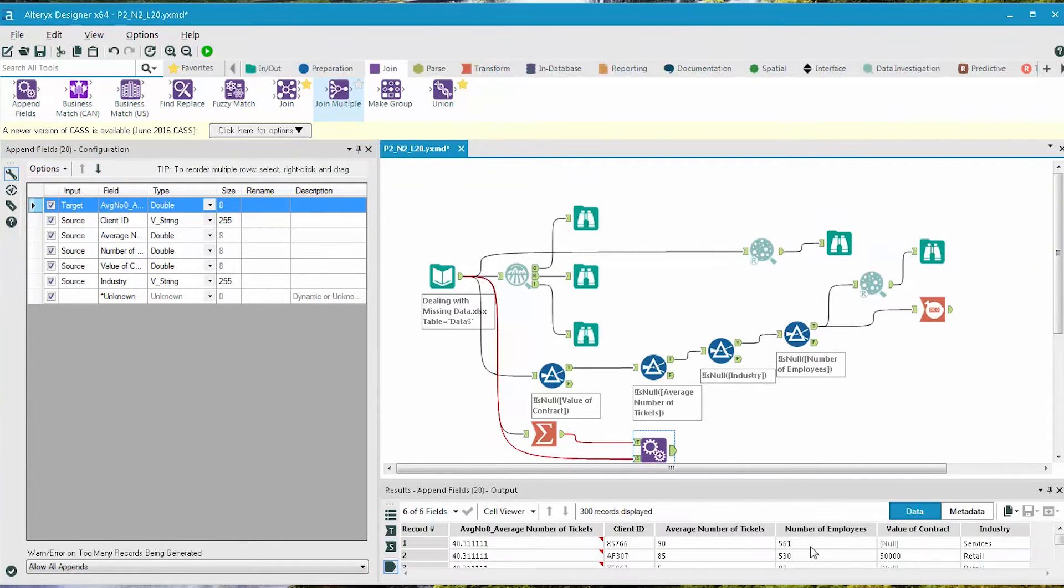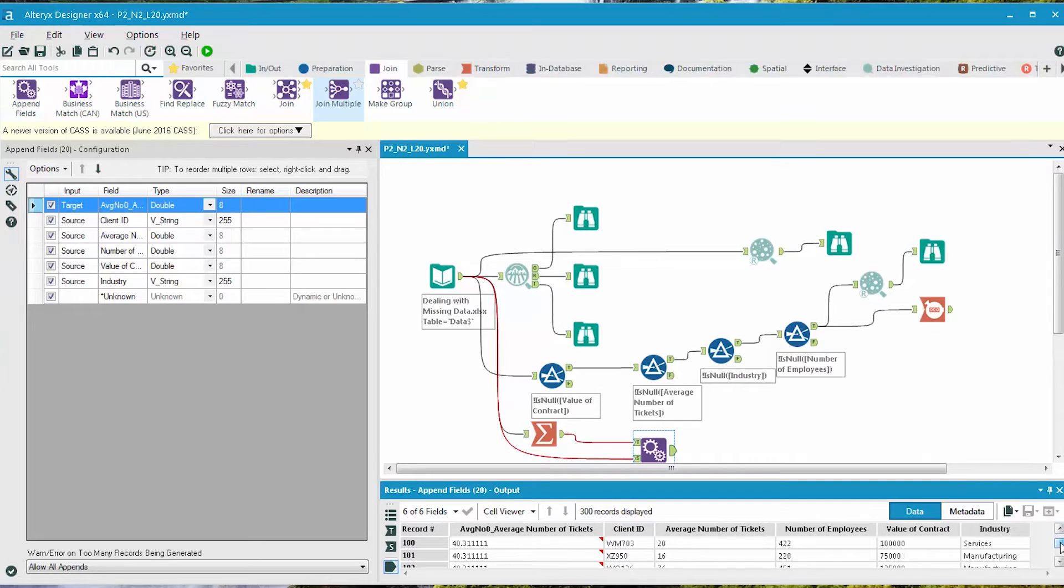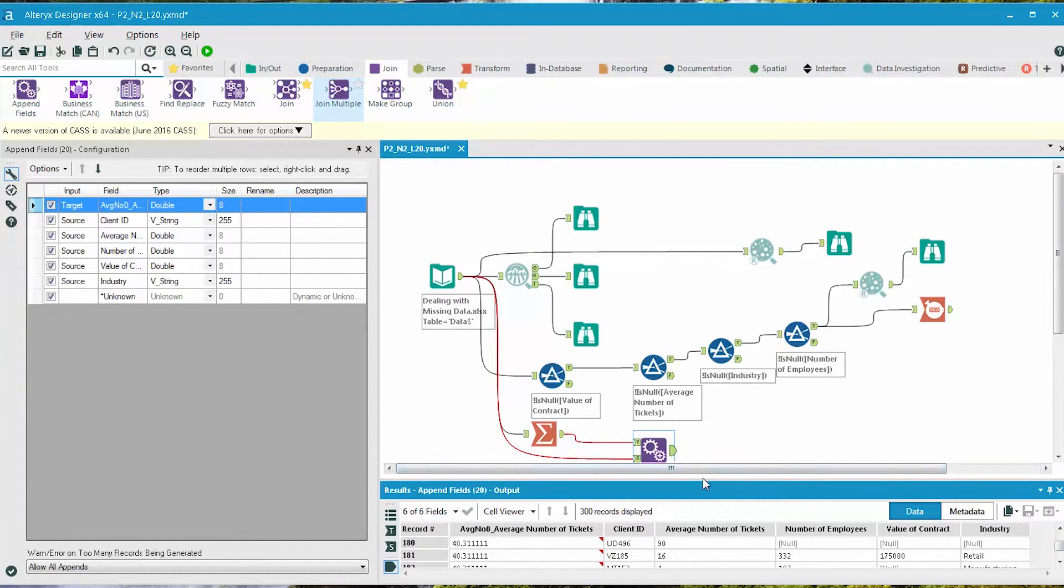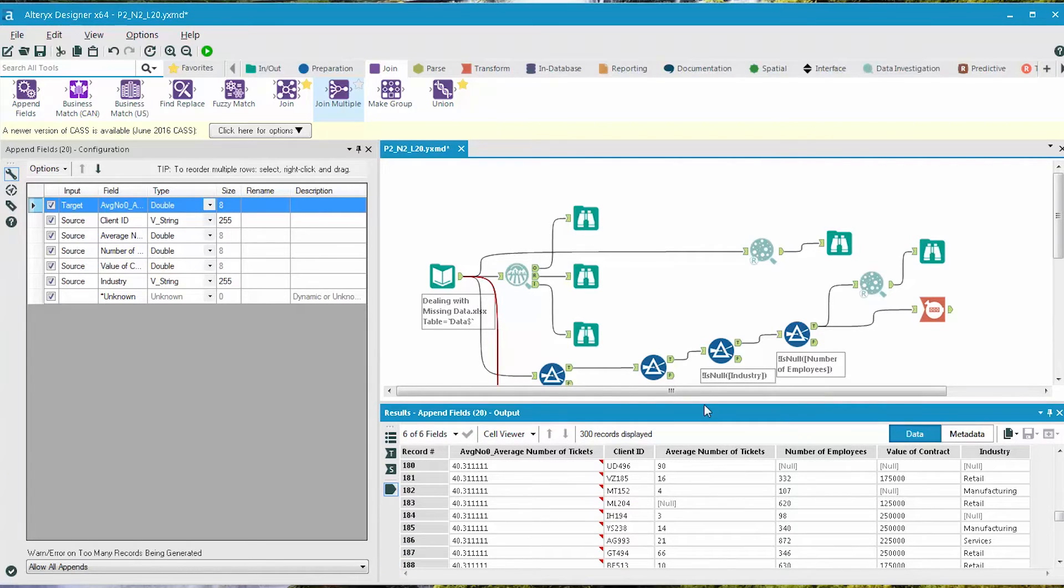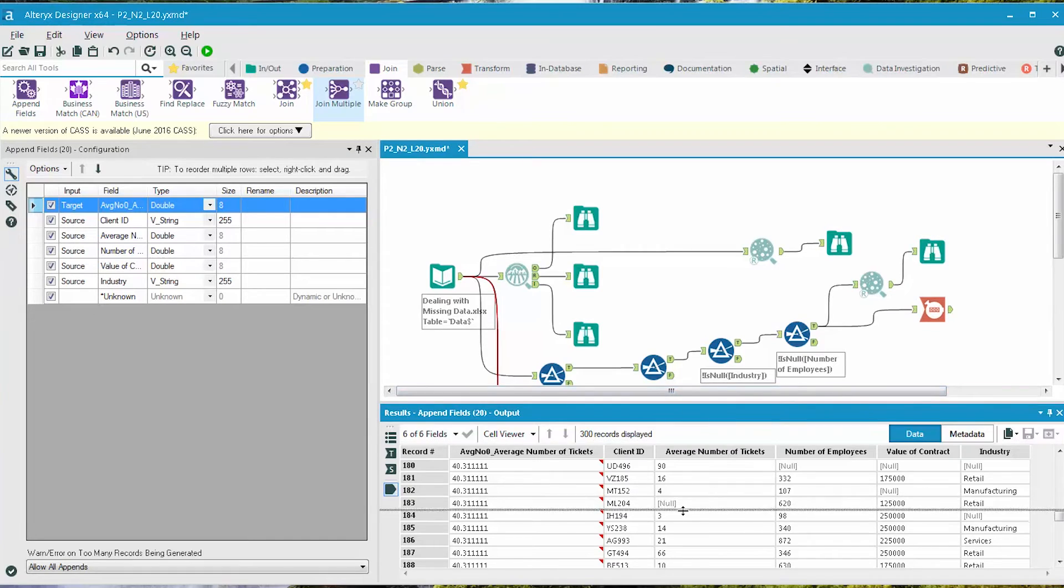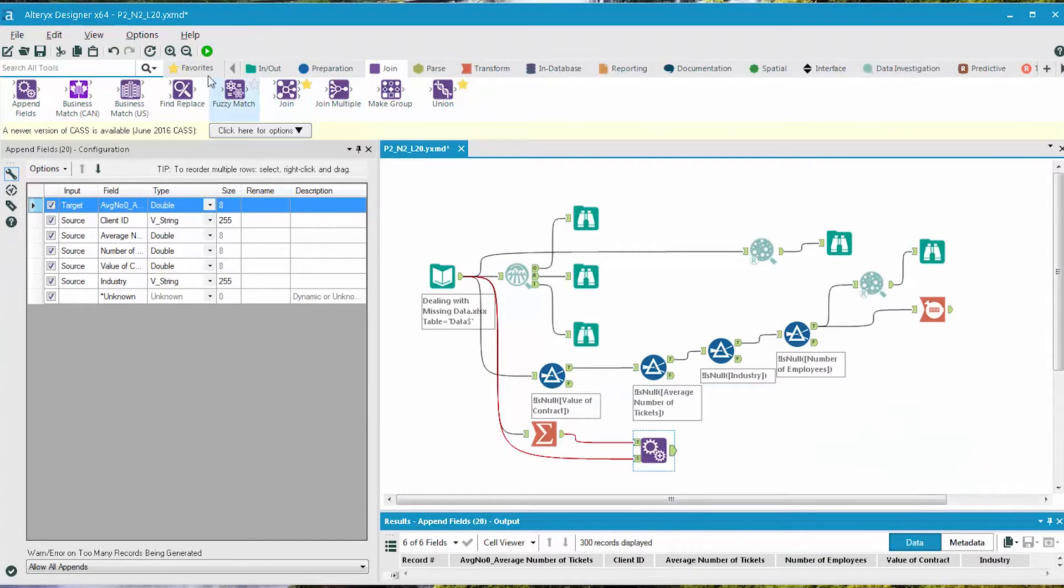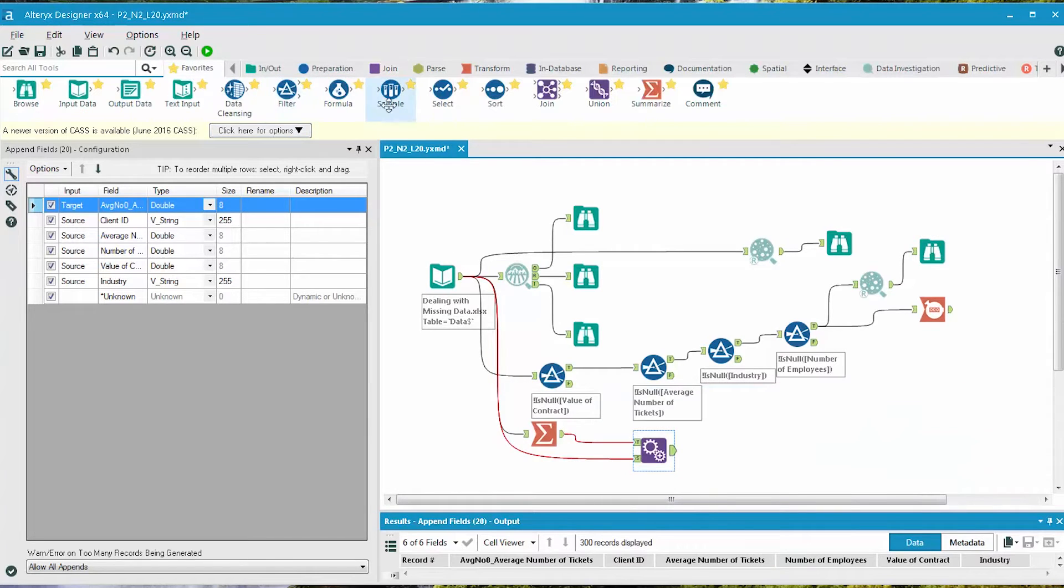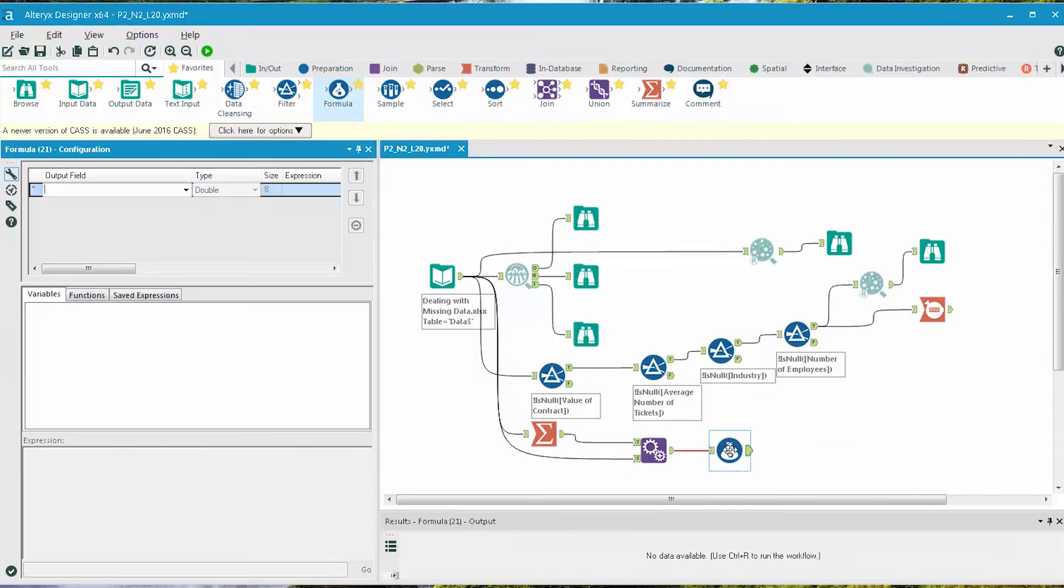Now that the mean of the average number of tickets has been appended to every record in the data set, we can now replace the records where there is a null value in the average number of tickets with this new calculated field.